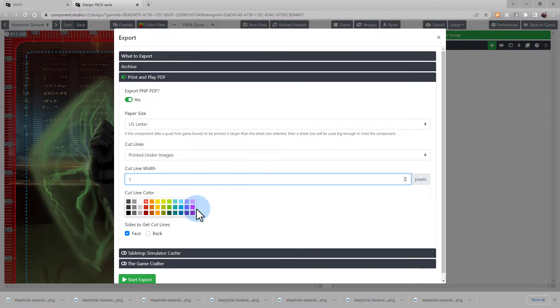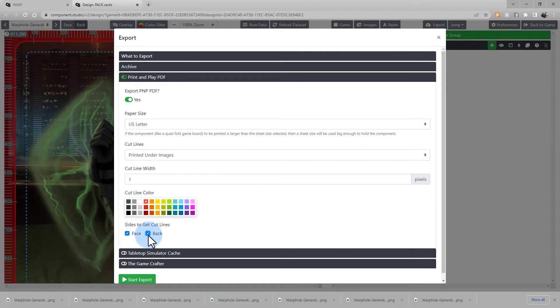Choose if you want cut lines on the face of the card, or the back, or both. This Print and Play file will be exported into a PDF file format.